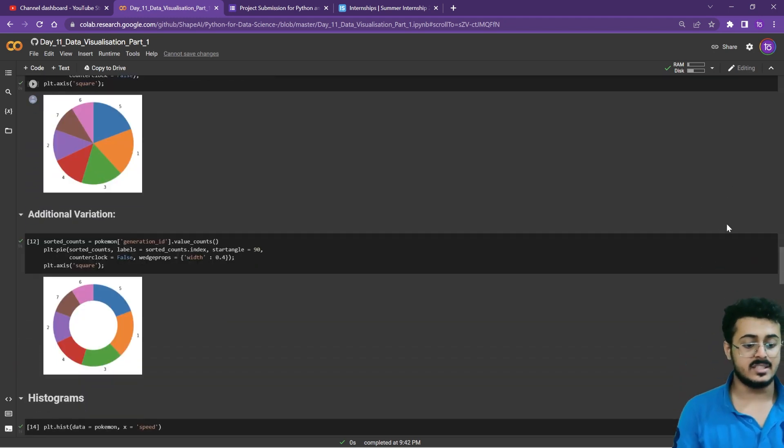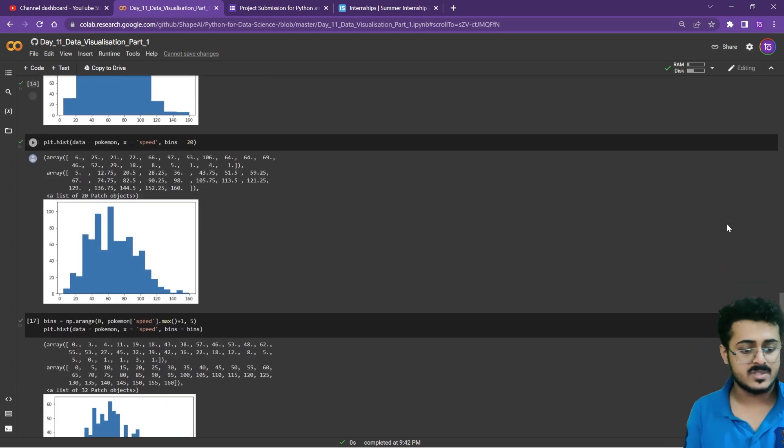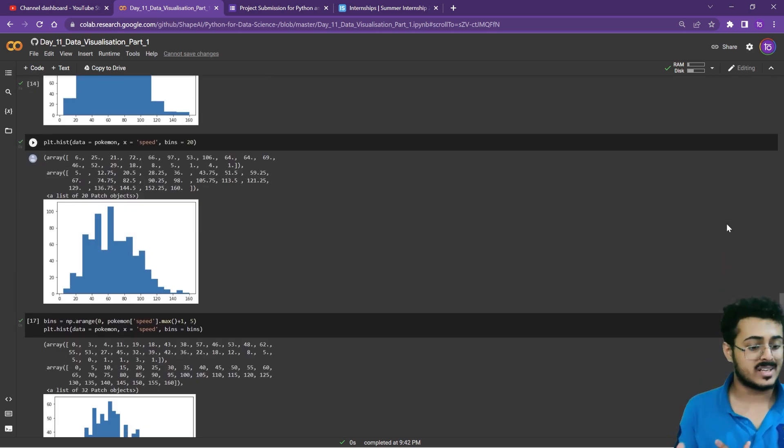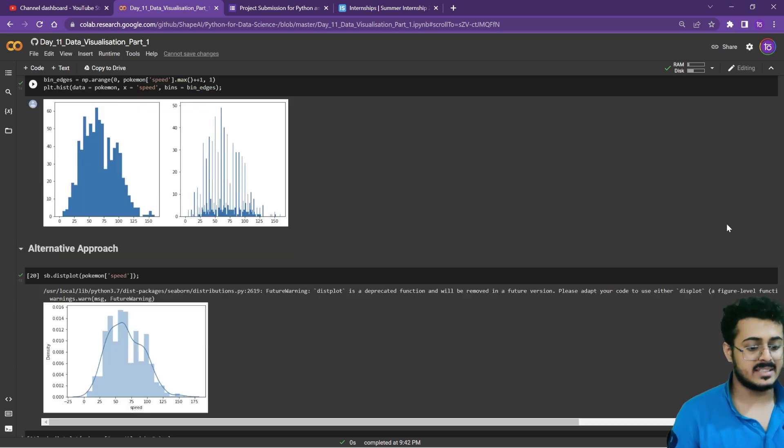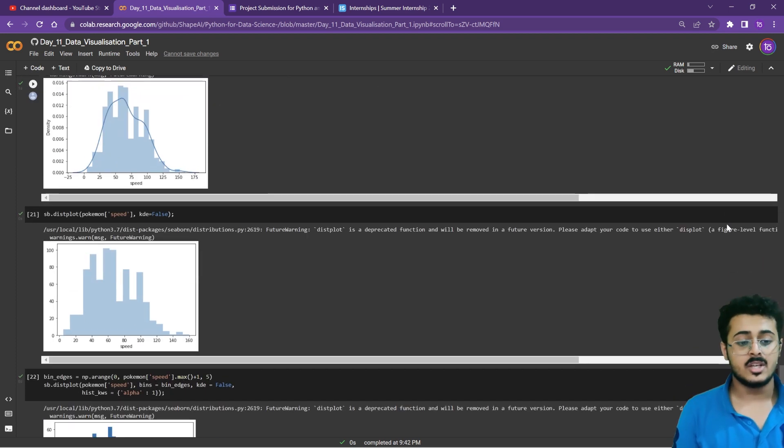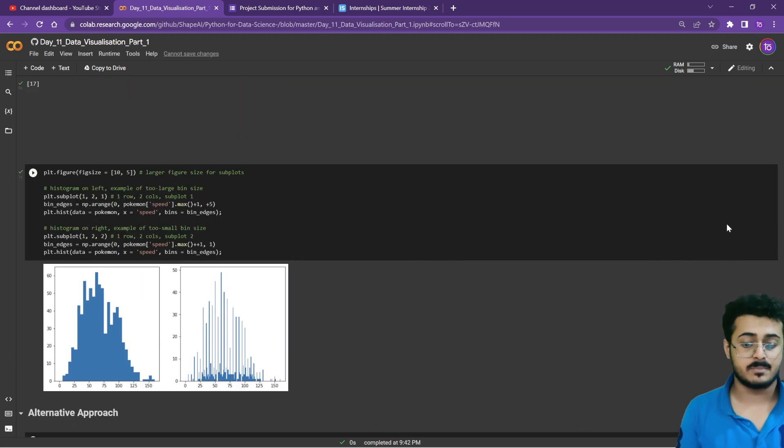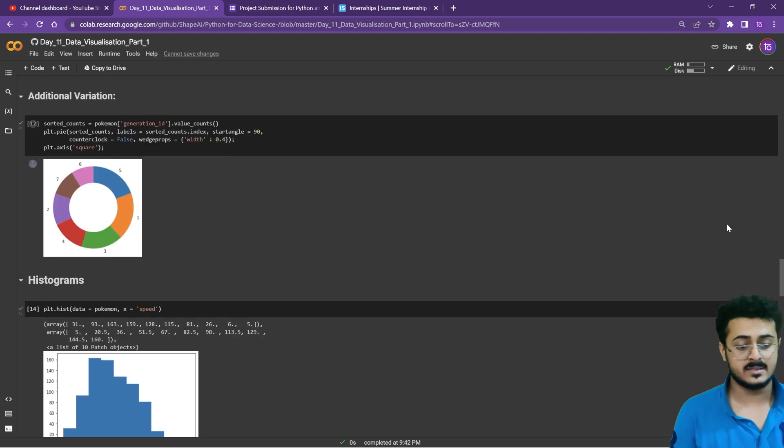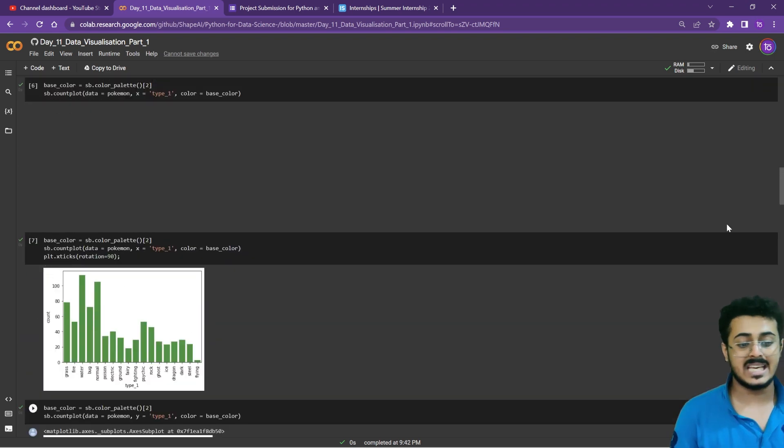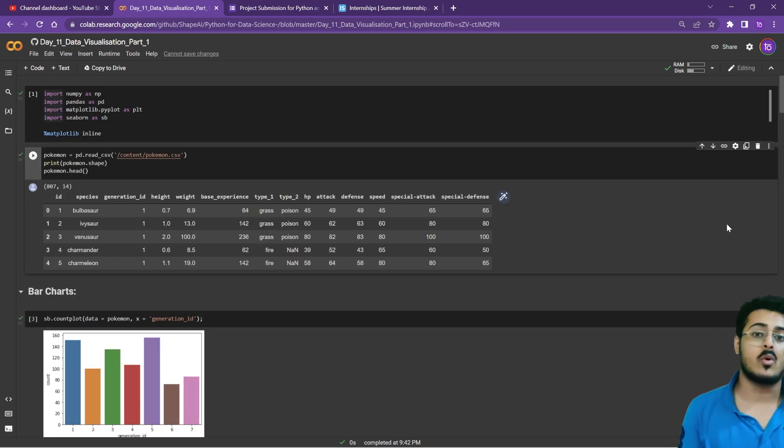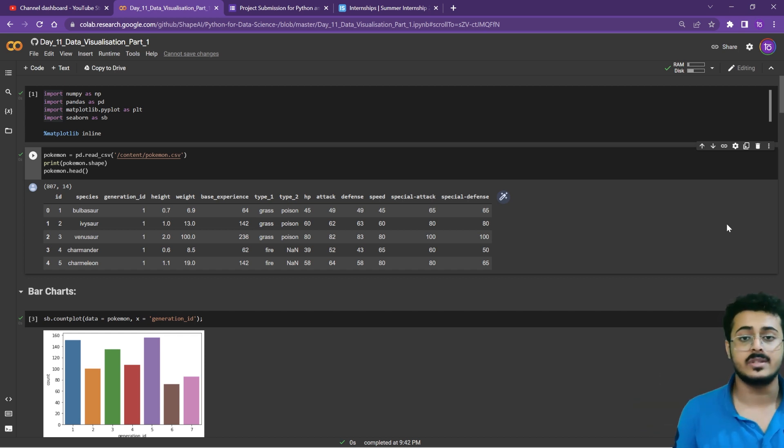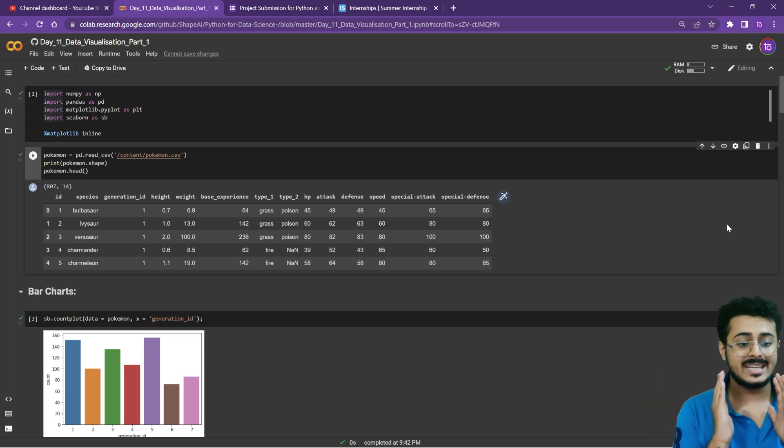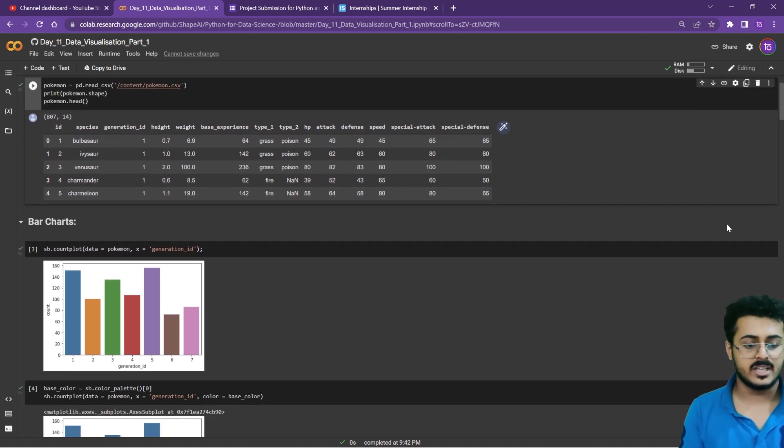Then you have the pie charts, donut charts, histograms using plot.hist, and then SB.distplot as well. All the plots we discussed in the previous two classes using the same dataset - the Pokemon dataset that has been provided as a drive link in the description.